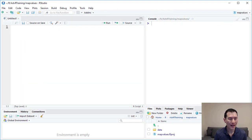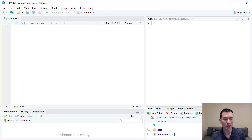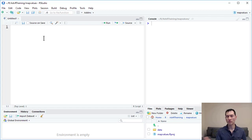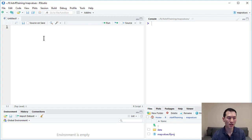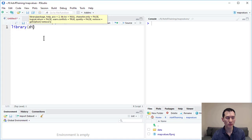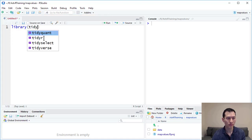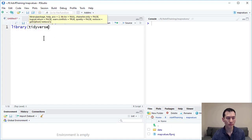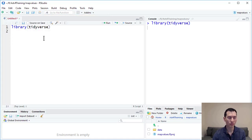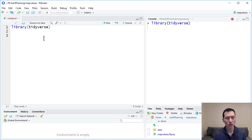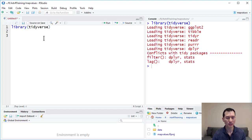I have a new project with some data that we can load up. The first thing I'm going to do is type in library tidyverse and Ctrl-Enter.